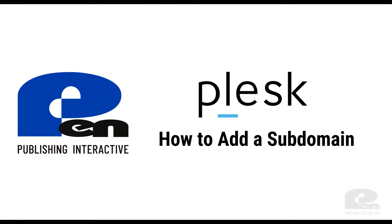Hi, welcome to this Penn Publishing Interactive video. In this video I'm going to show you how to add a subdomain in the Plesk control panel.